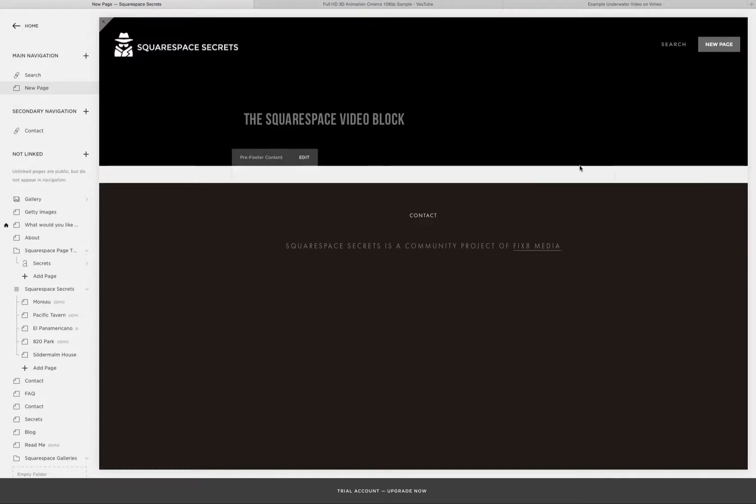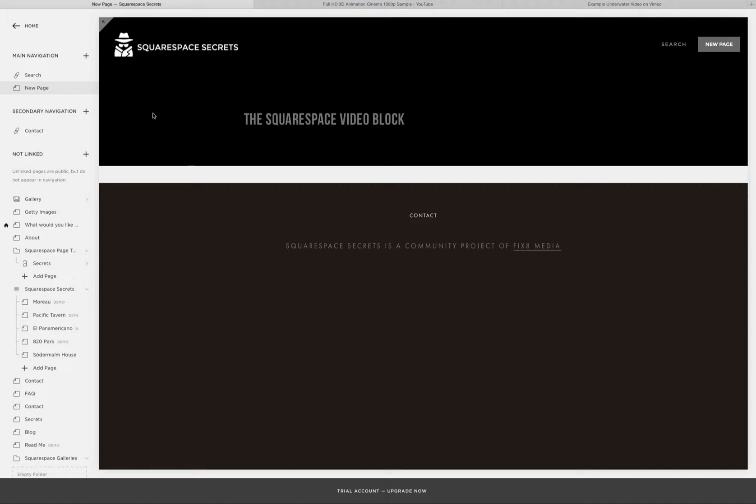Today we're going to take a look at the Squarespace video block and how to use it on your Squarespace site.